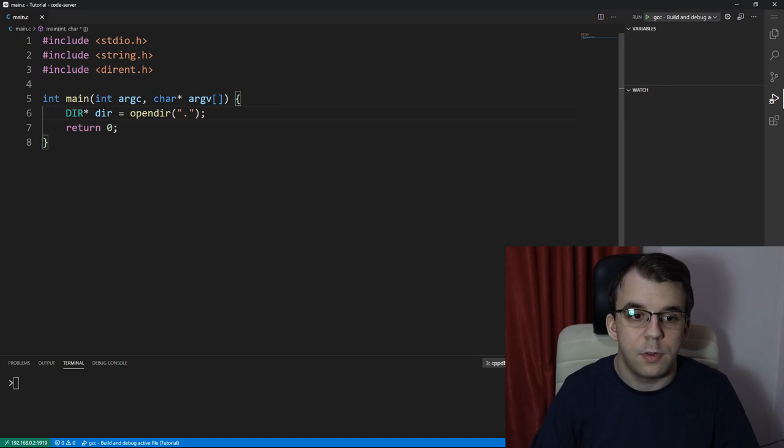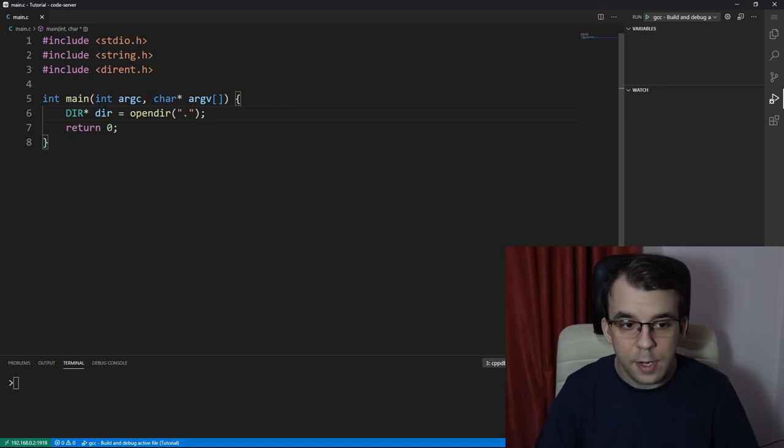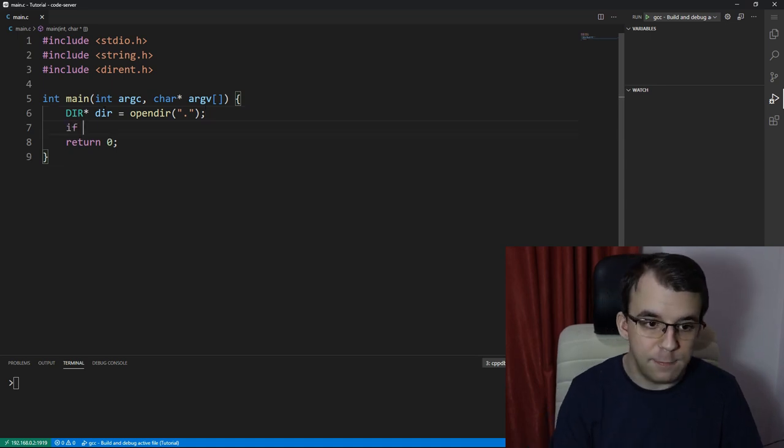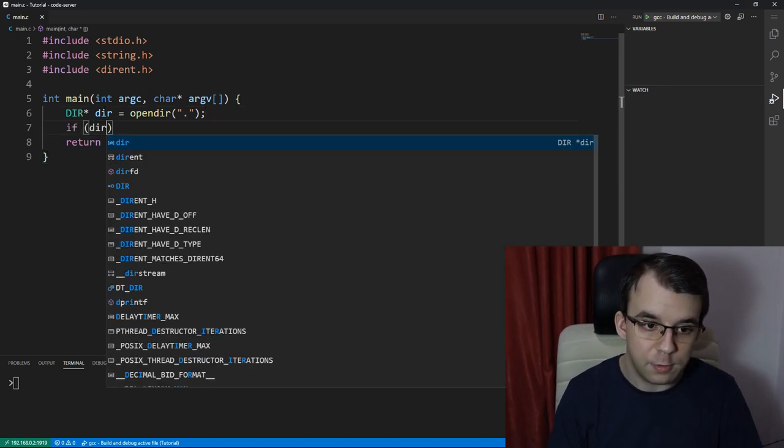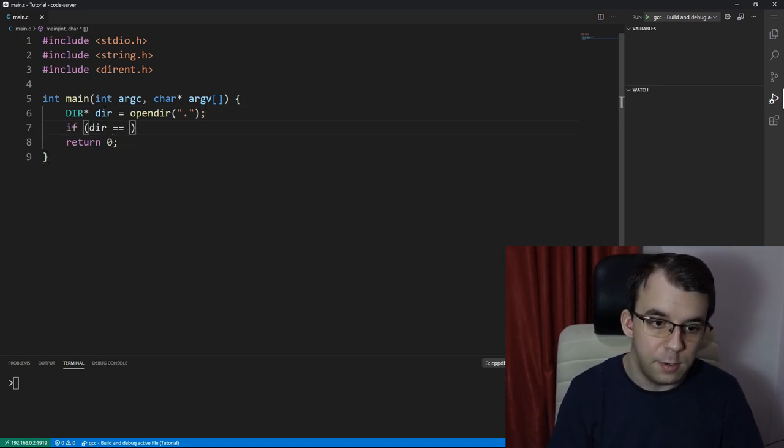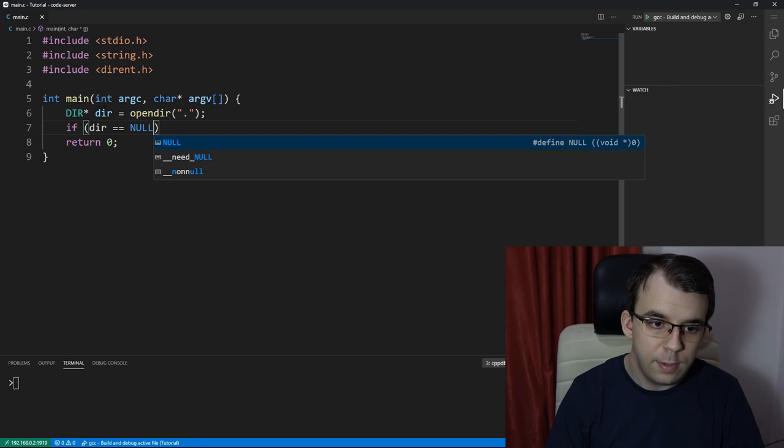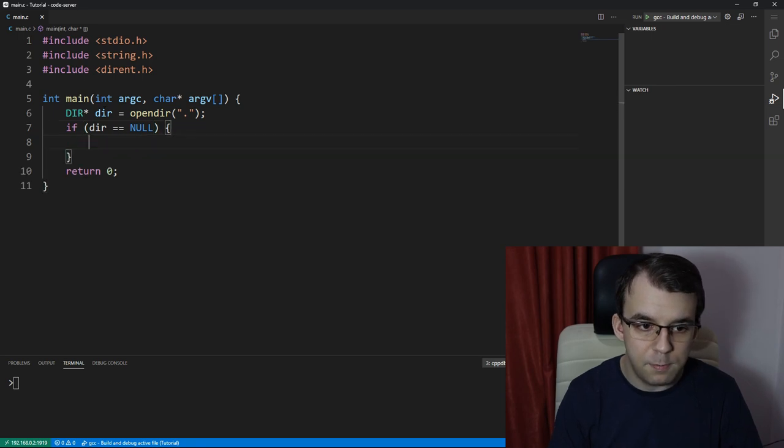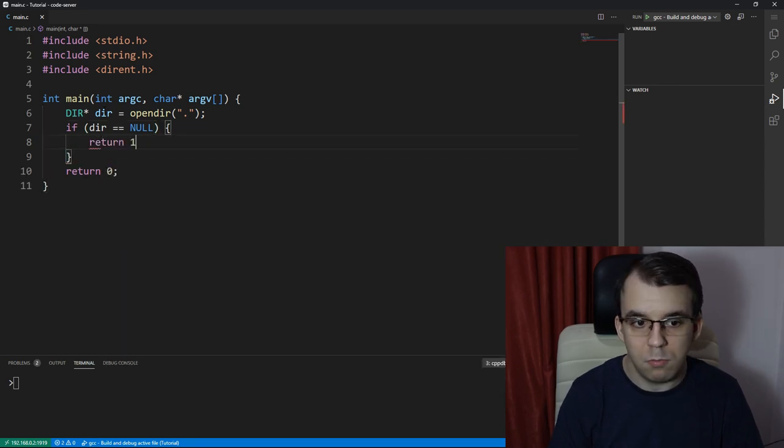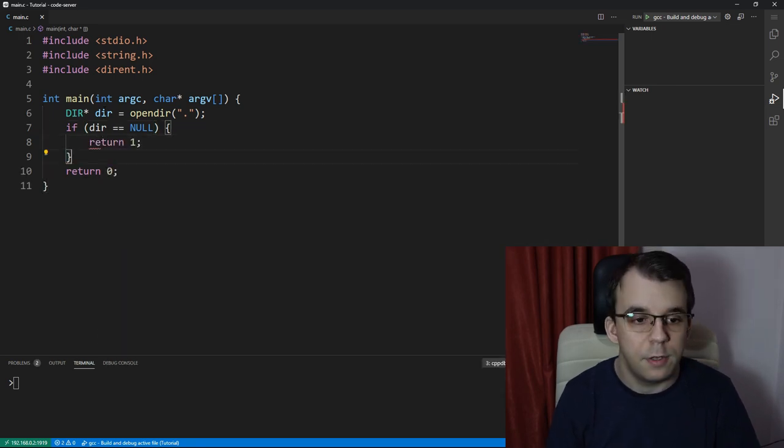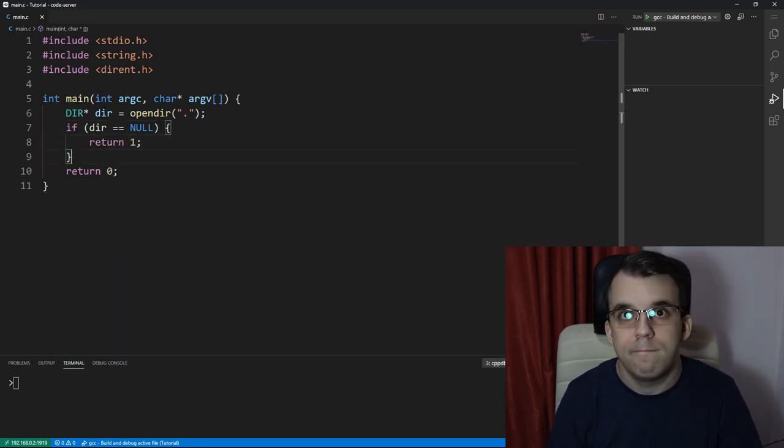Okay, that's perfectly fine. And I'm going to check if dir actually exists. So if dir is null, then simply return an error, let's say return one.